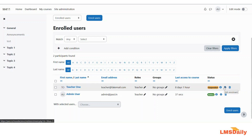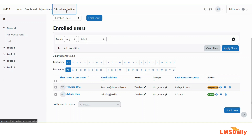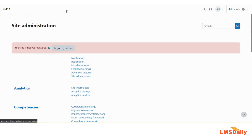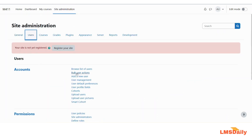So now we will see the second method of suspending multiple users in bulk via CSV file. For that, you need to go to the site admin page, and under the users tab, you need to go to bulk users actions.